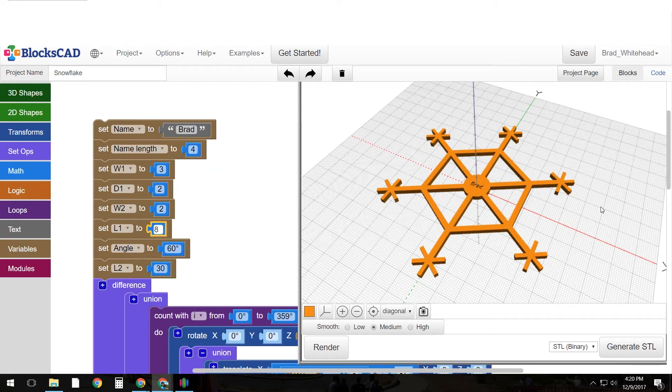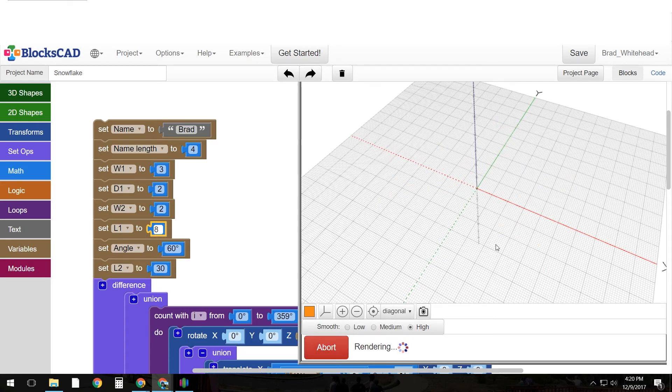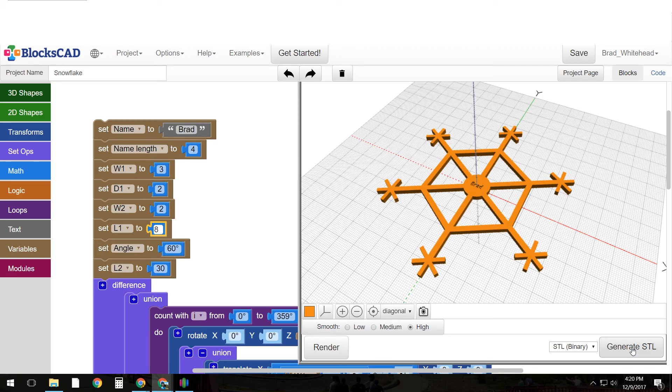And now I'm ready to, let me re-render it in the high res. Okay I'm ready to generate my STL and send it to the 3D printer. So if you have any questions or comments feel free to let me know and thanks for watching.